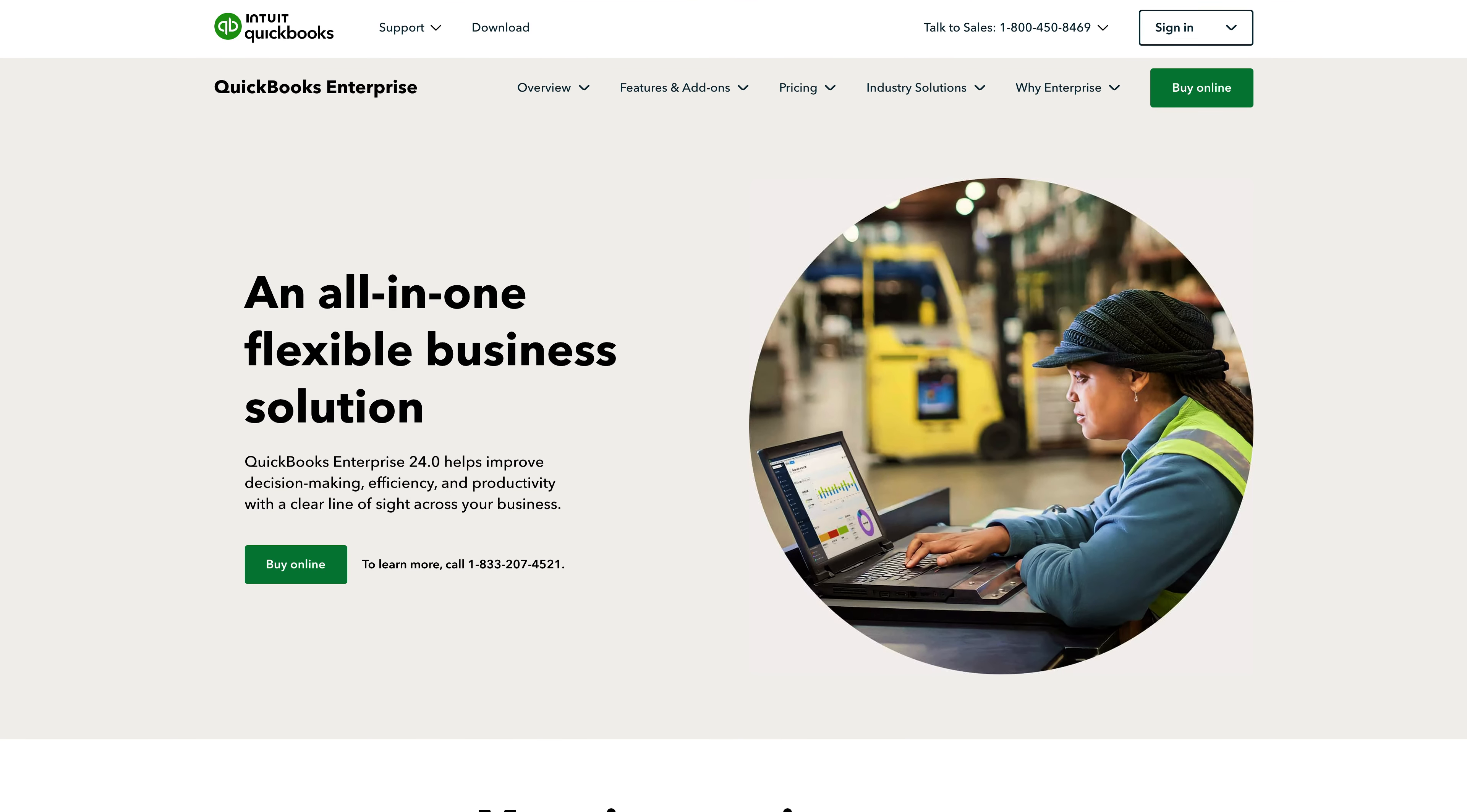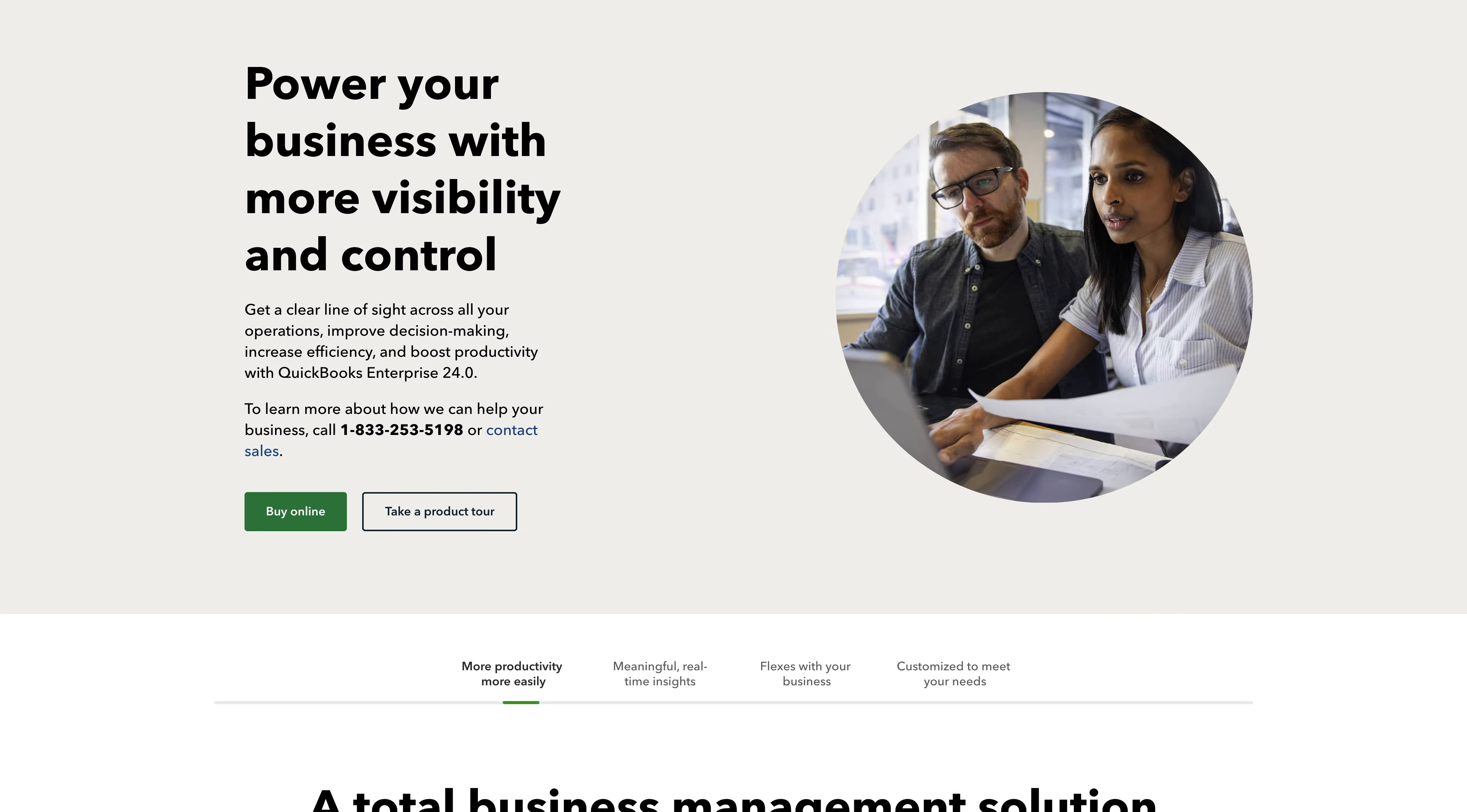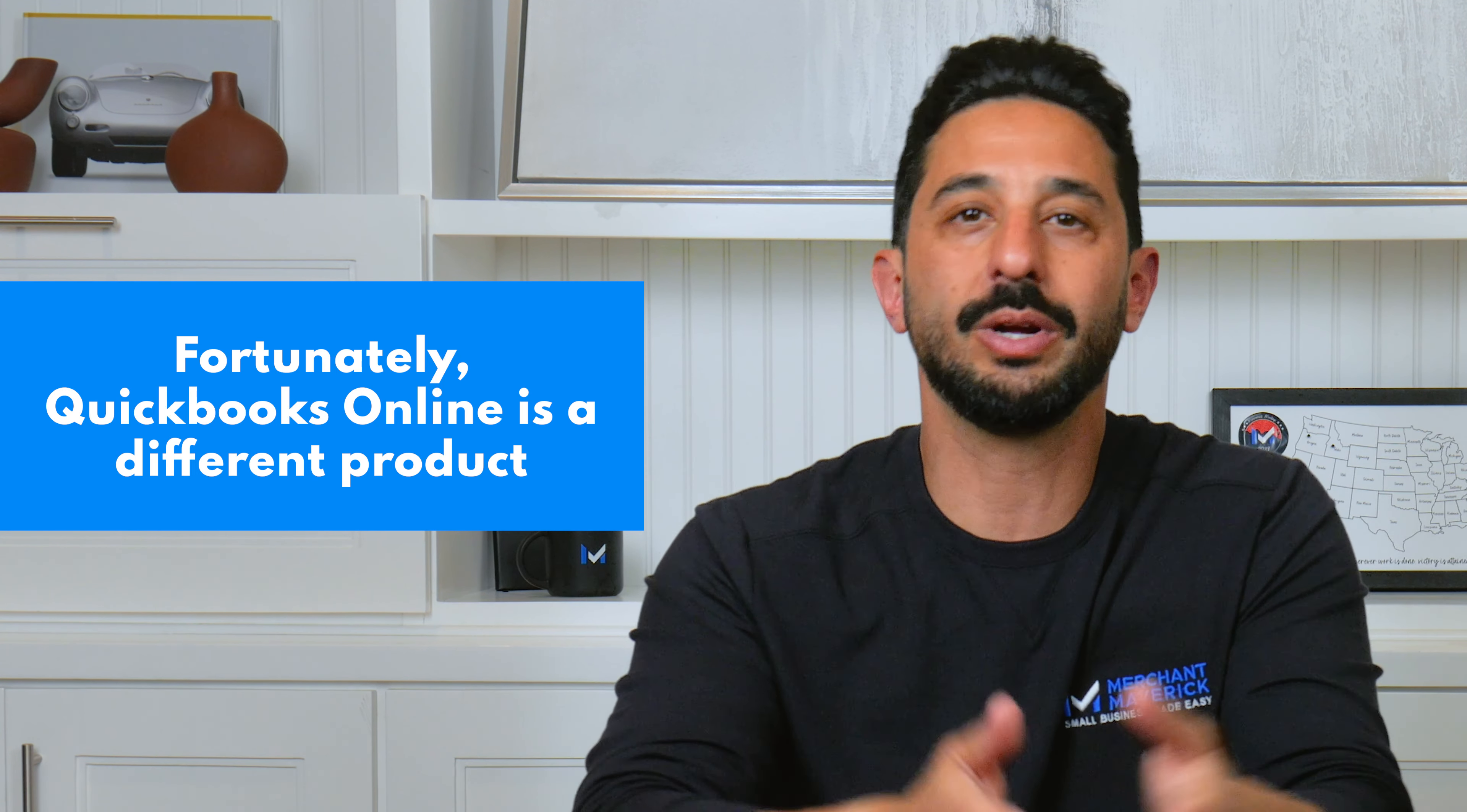QuickBooks Desktop is Intuit's locally installed software solution. While this has been a popular option for many businesses, QuickBooks Desktop is notorious for not being very beginner-friendly. While it's loaded with plenty of features, the somewhat outdated interface and steep learning curve are definitely drawbacks. Fortunately, that's not the case with QuickBooks Online, which is an entirely different product, but we'll get to that in a bit.